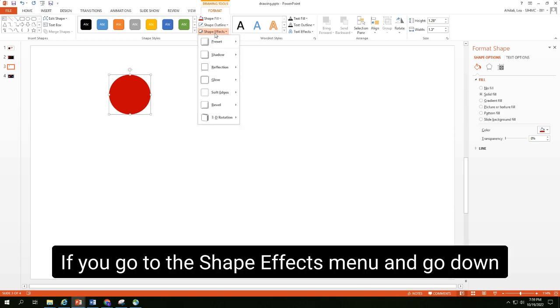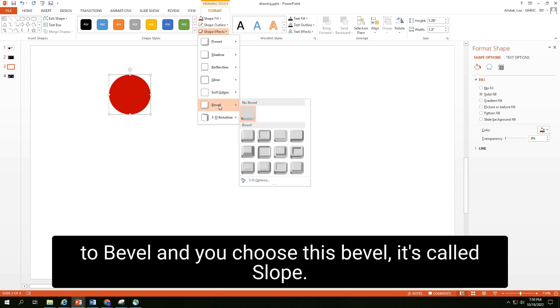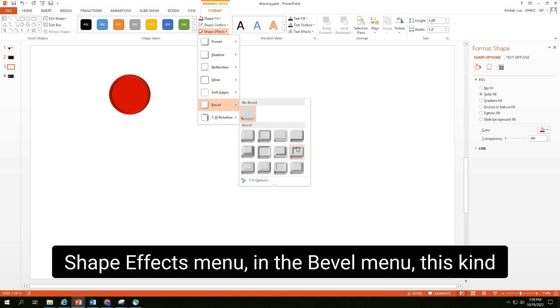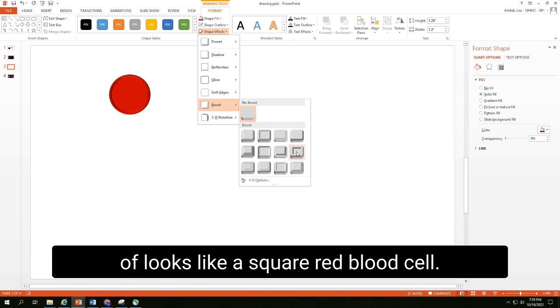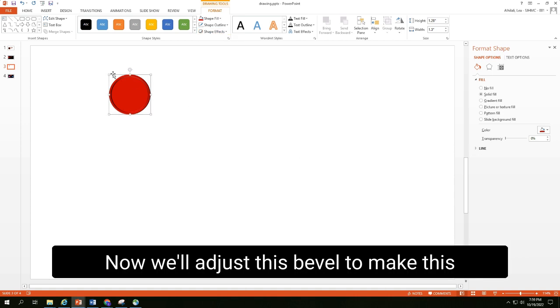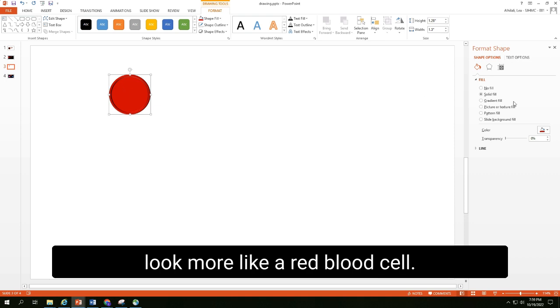If you go to the Shape Effects menu and go down to Bevel, and you choose this bevel, it's called Slope. And you can see even just looking in the Shape Effects menu and the Bevel menu, this kind of looks like a square red blood cell. So we'll choose that. Now we'll adjust this bevel to make this look more like a red blood cell.